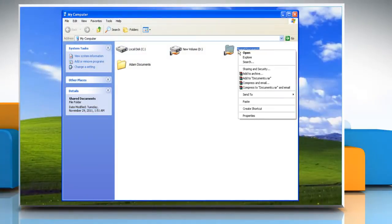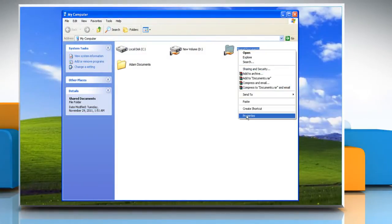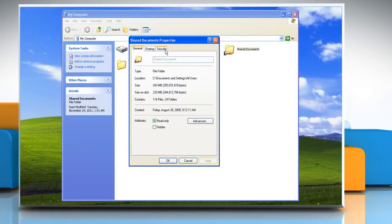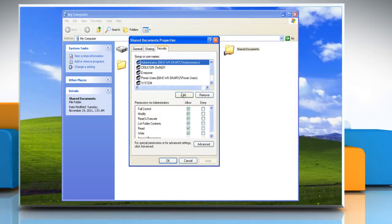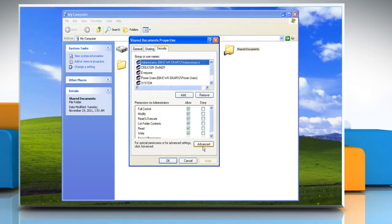Right-click the folder. Select Properties from the drop-down menu. Click on the Security tab and then click on Advanced button.